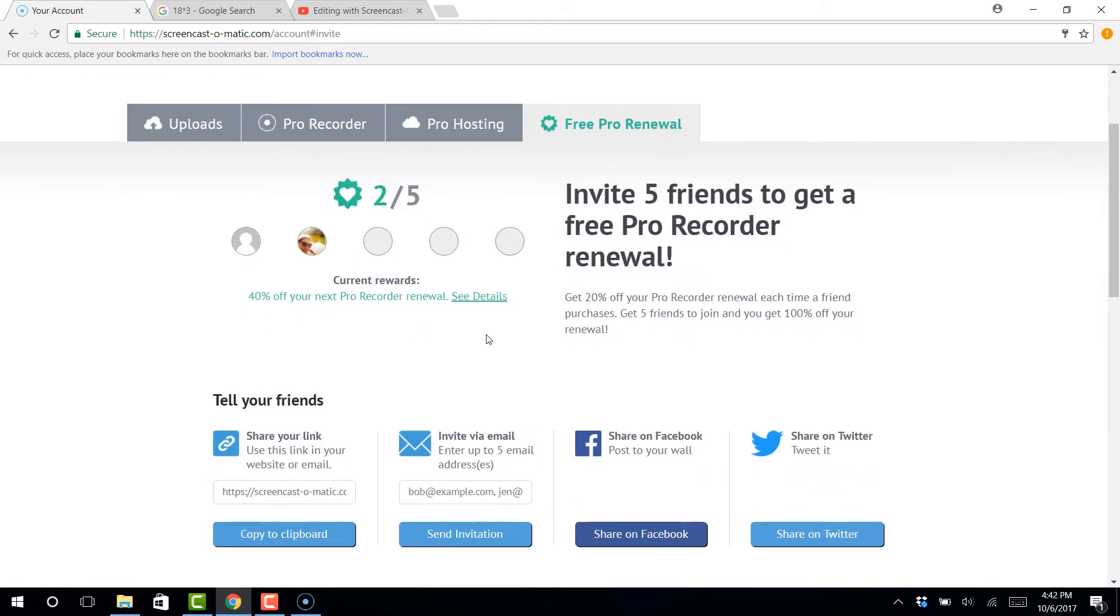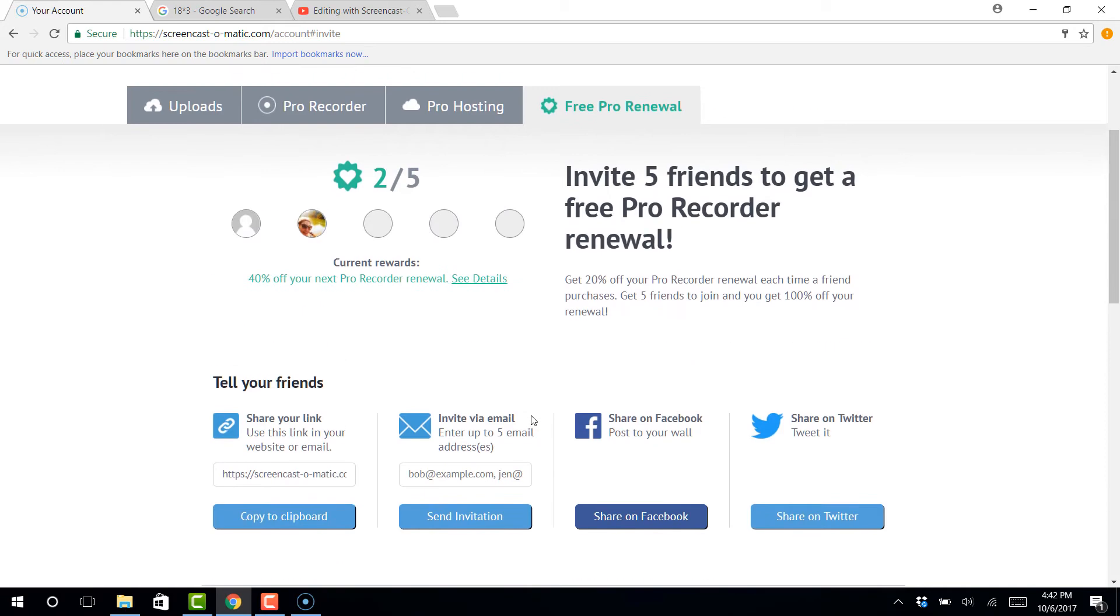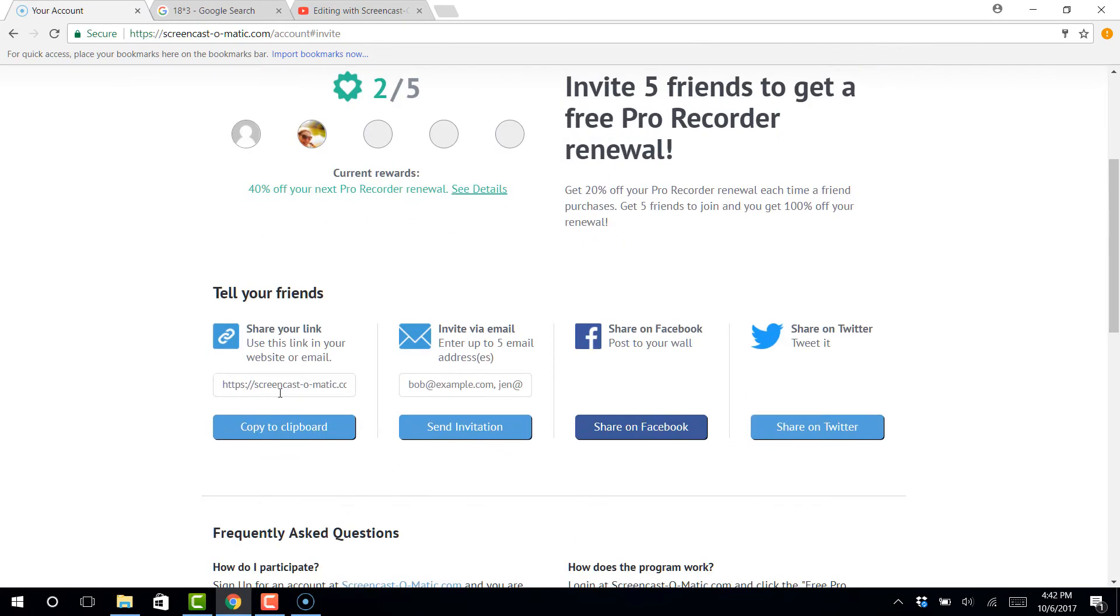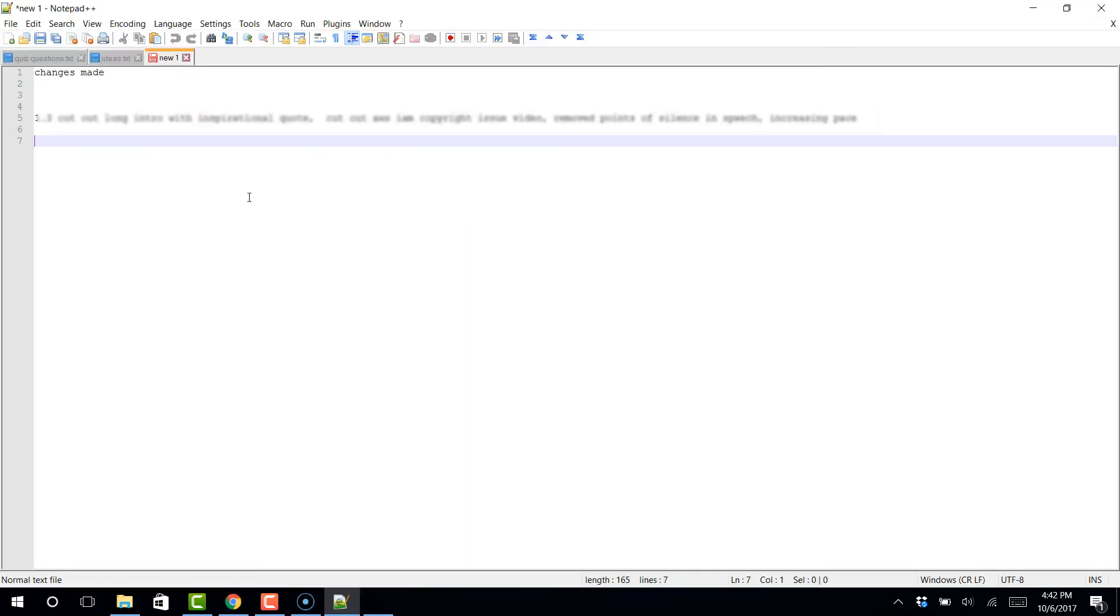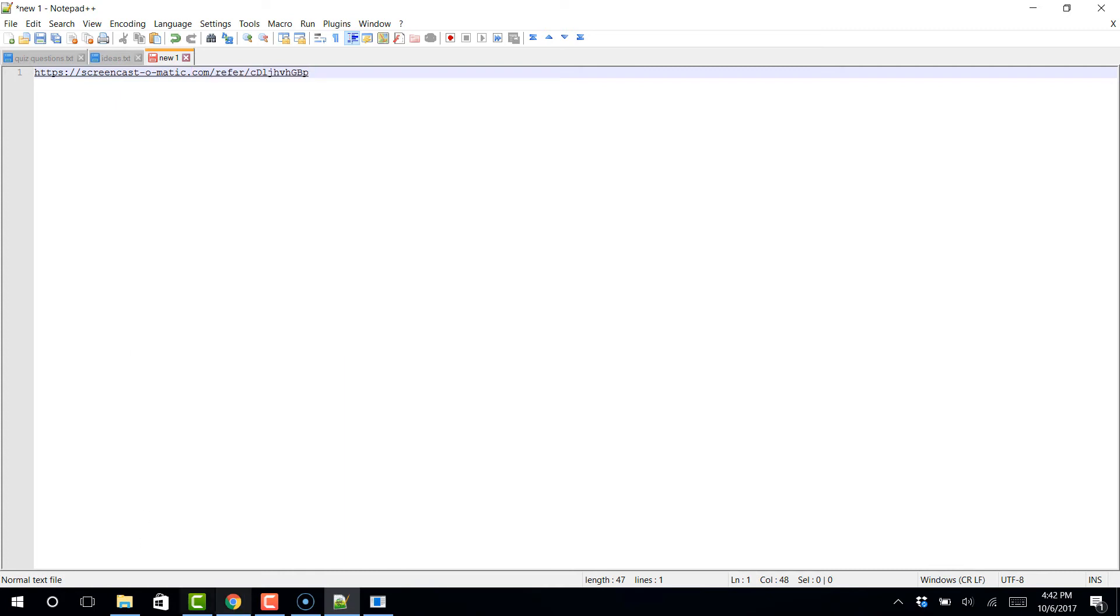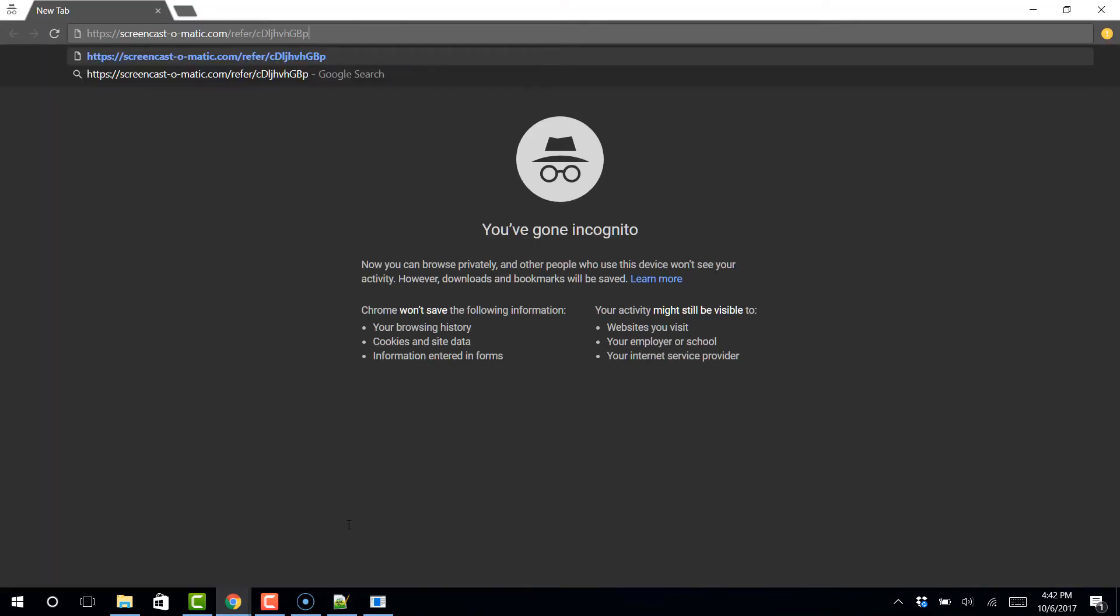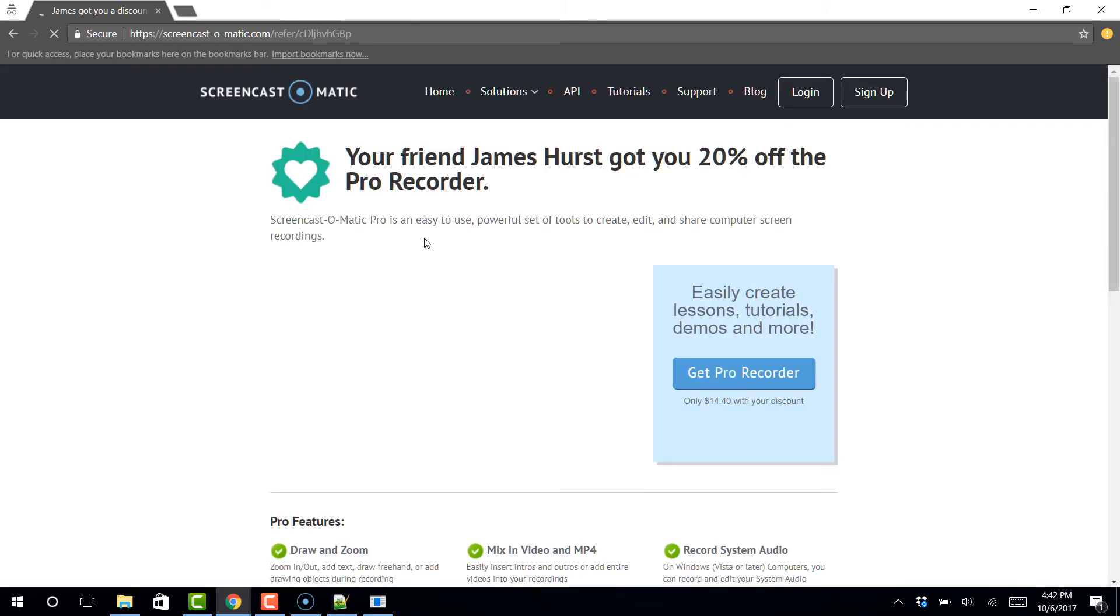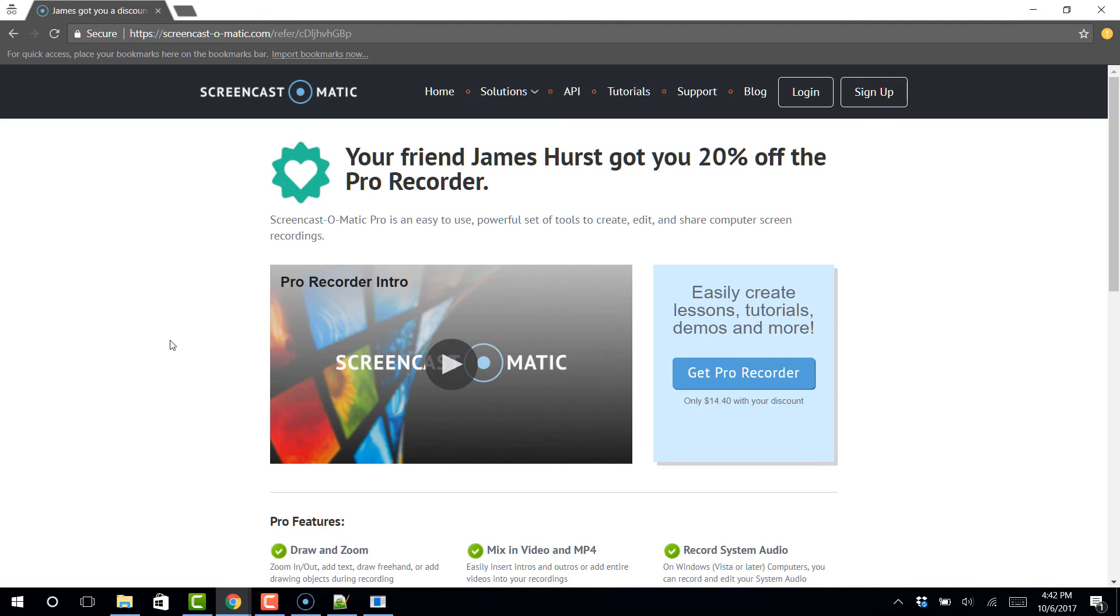So I've got a couple people who have signed up using my referral link. And you'll see it right here. Share your link. So I would just grab this link and maybe throw it in Notepad or something like that. And this will be the exact link that I give to you. And that will give you 20% off, I believe. So if we were to open up the incognito window, what would that look like on your end?